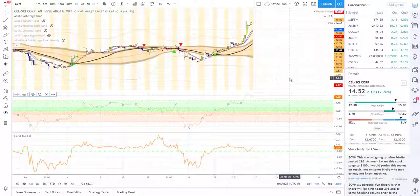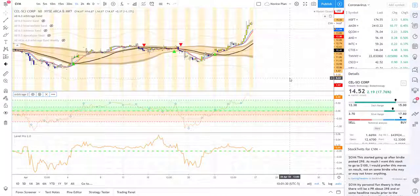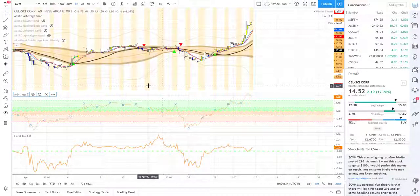Hi, I'm Joseph Pate with Arbitrage Trade Analytics and today I want to talk to you about a powerful indicator called Arbitrage Z.